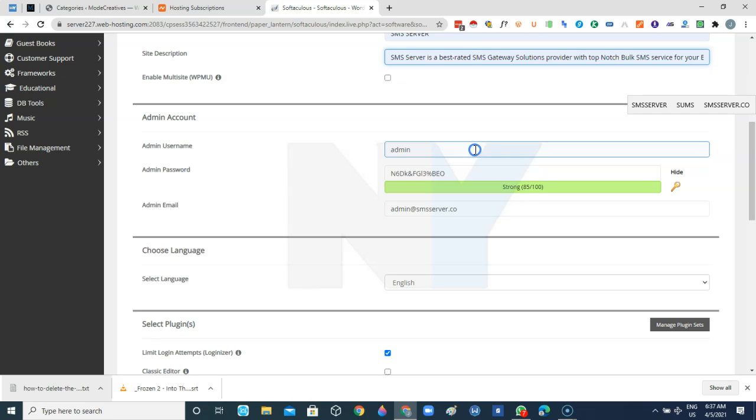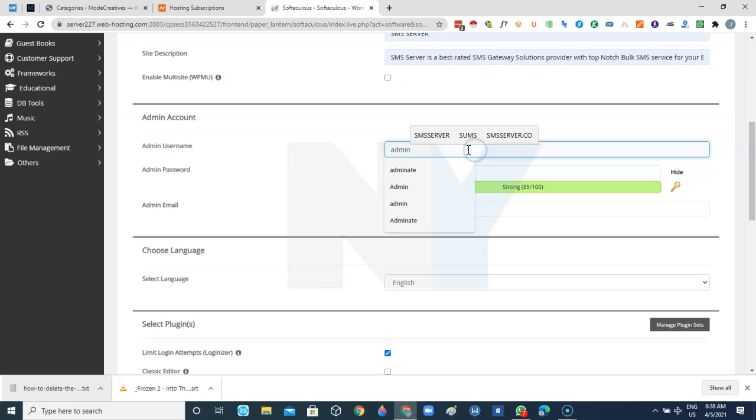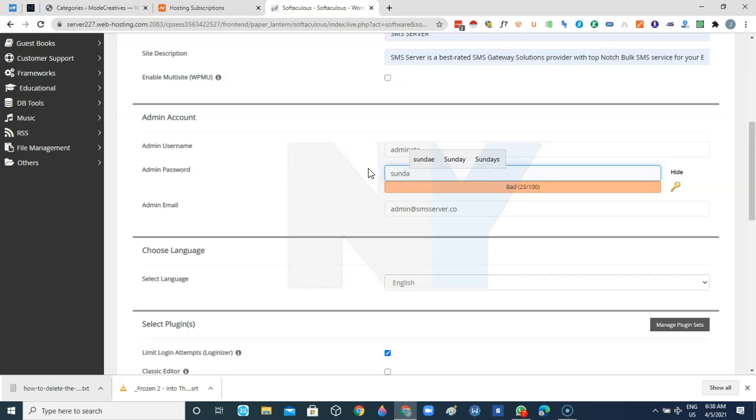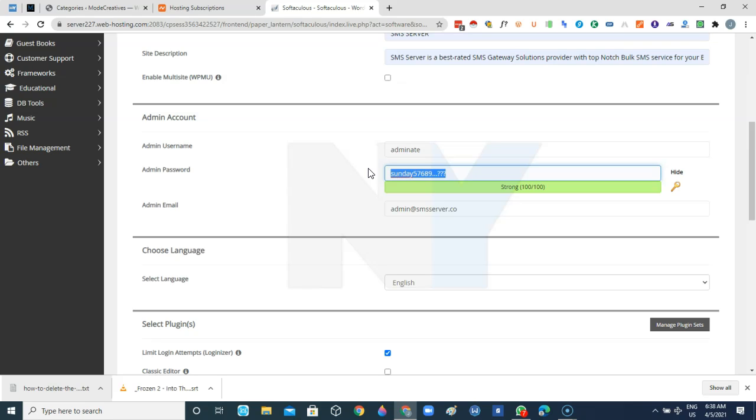The next thing is the admin account. Basically we're going to be creating the username and password that we'll be using to access the administrative area of the website once it is installed. So I'll just go ahead and create the username and then the password. I'll select something that's a little bit private, something that I feel is secure and I can always remember. We'll just copy that out or probably write it somewhere or save it up somewhere so that you can only save it whenever you need to log into your website.